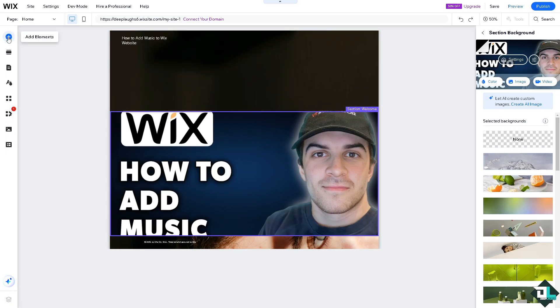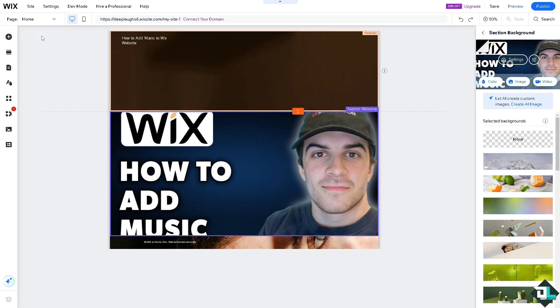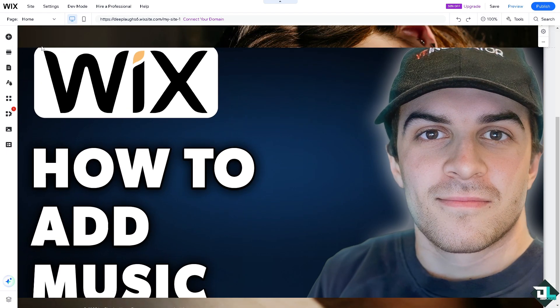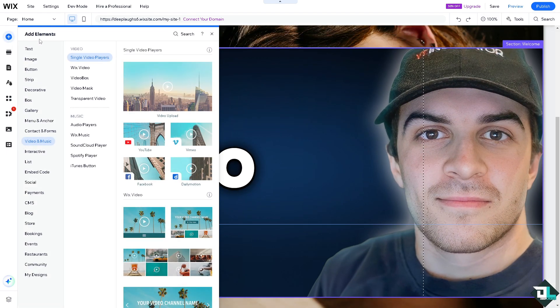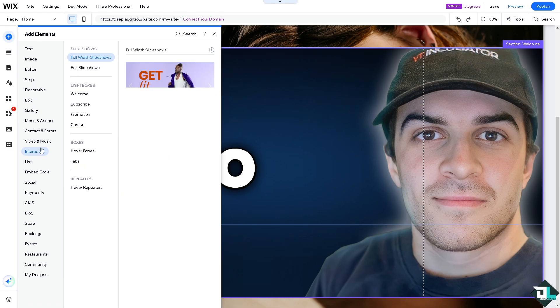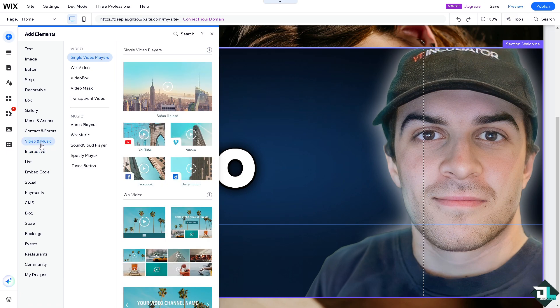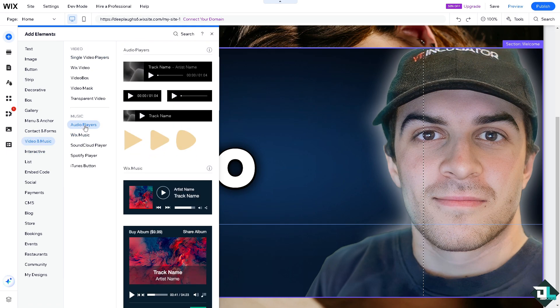What will happen is you would be forwarded here wherein you can simply select the video and music. You can add audio players for example if you wanted to put in the artist.